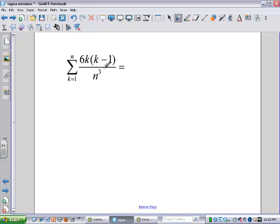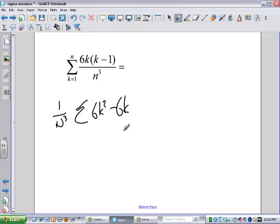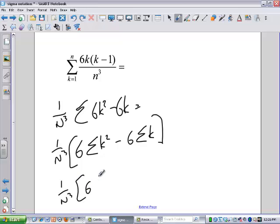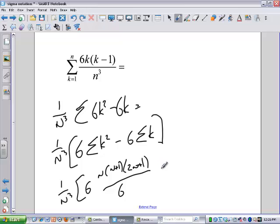We're adding a bunch of K's, and we've got N cubed in there. I'm going to get the N cubed out of the way for right now — times the sum, because it's just a constant number. So we've got 6K squared minus 6K. That gives us 1 over N cubed times 6 times the sum of the K squareds minus 6 times the sum of the K's. Then I've got 1 over N cubed times 6 times [n(n+1)(2n+1)/6] minus 6 times [n(n+1)/2].